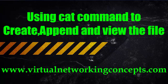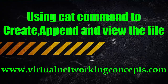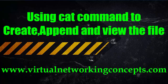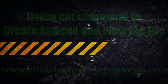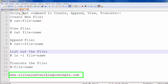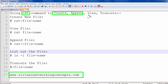Welcome to virtual networkingconcepts.com. Hi friends, today we are going to discuss about using the cat command — how to create a text file, how to open a text file, and how to view the file content.